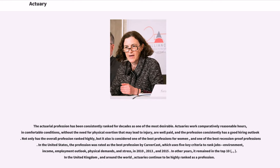The actuarial profession has been consistently ranked for decades as one of the most desirable. Actuaries work comparatively reasonable hours, in comfortable conditions, without the need for physical exertion that may lead to injury, are well paid, and the profession consistently has a good hiring outlook. Not only has the overall profession ranked highly, but it also is considered one of the best professions for women, and one of the best recession-proof professions. In the United States, the profession was rated as the best profession by CareerCast, which uses five key criteria to rank jobs: environment, income, employment outlook, physical demands, and stress, in 2010, 2013, and 2015. In other years, it remained in the top 10.